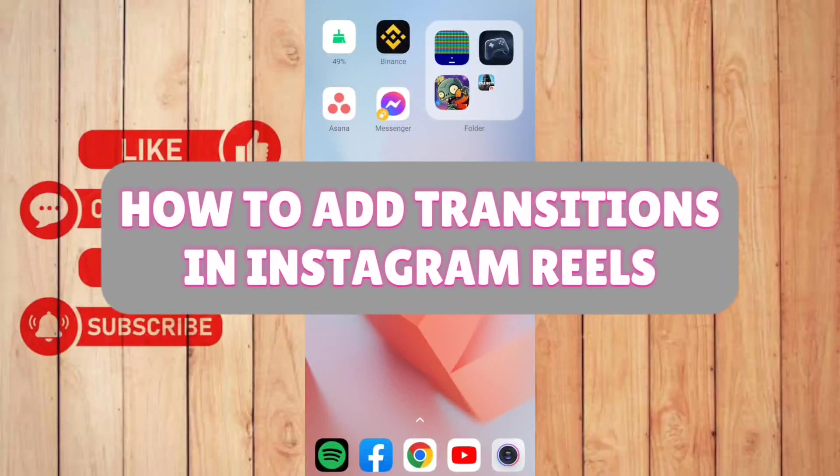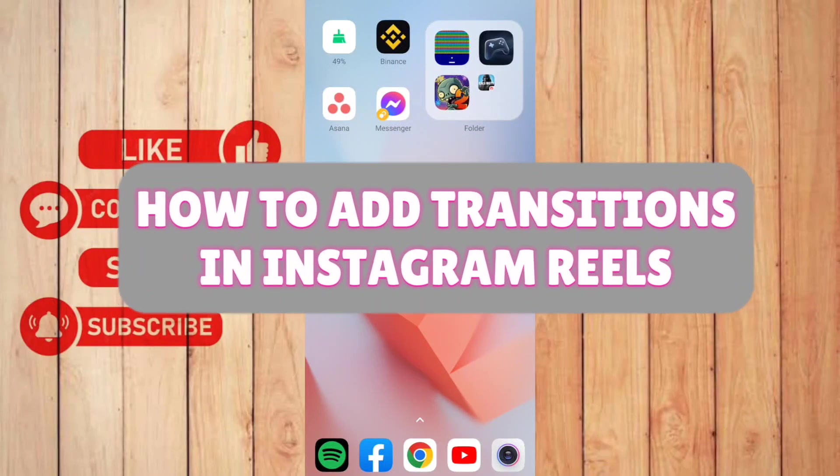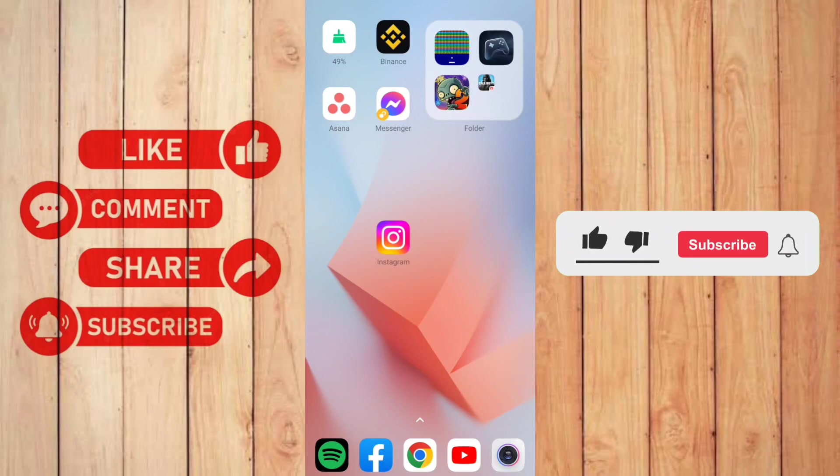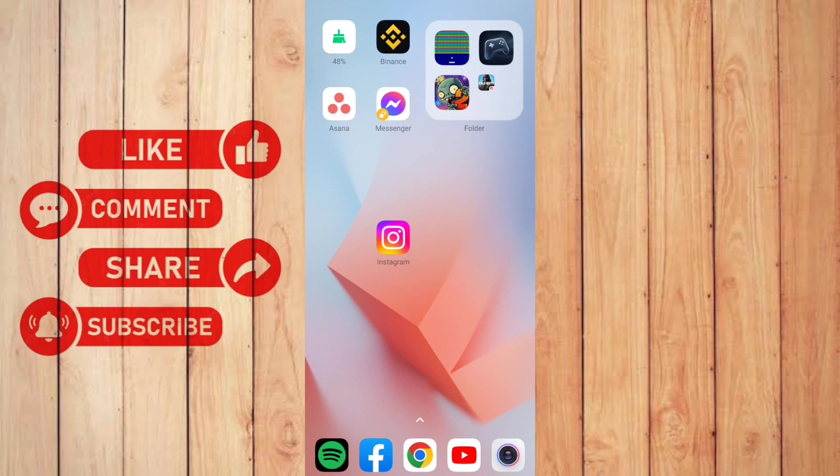How to add transitions in Instagram Reels. Hello guys, welcome back to our channel. In this video I'll show you how you can add transitions in Instagram Reels, so without further ado let's get started.